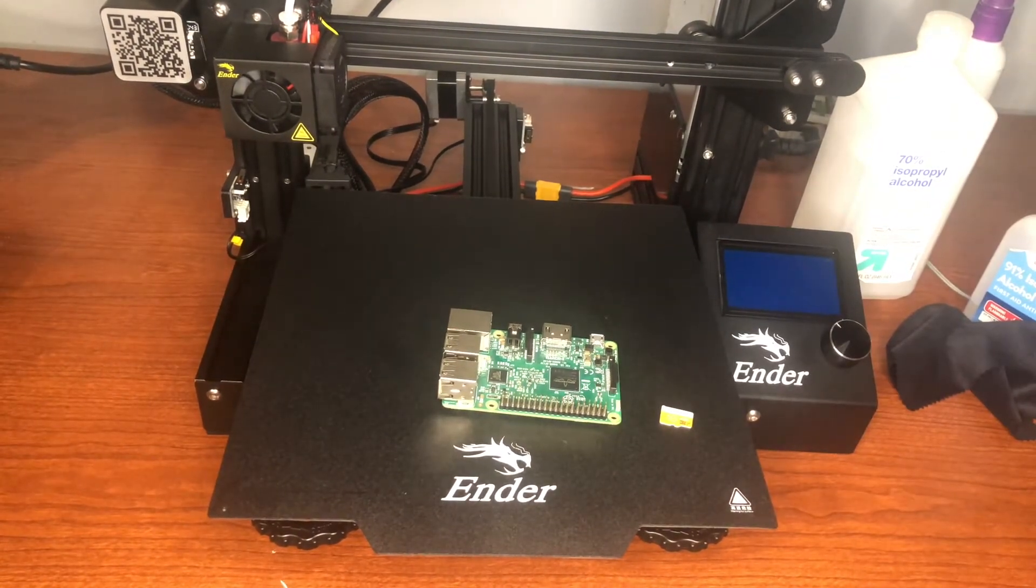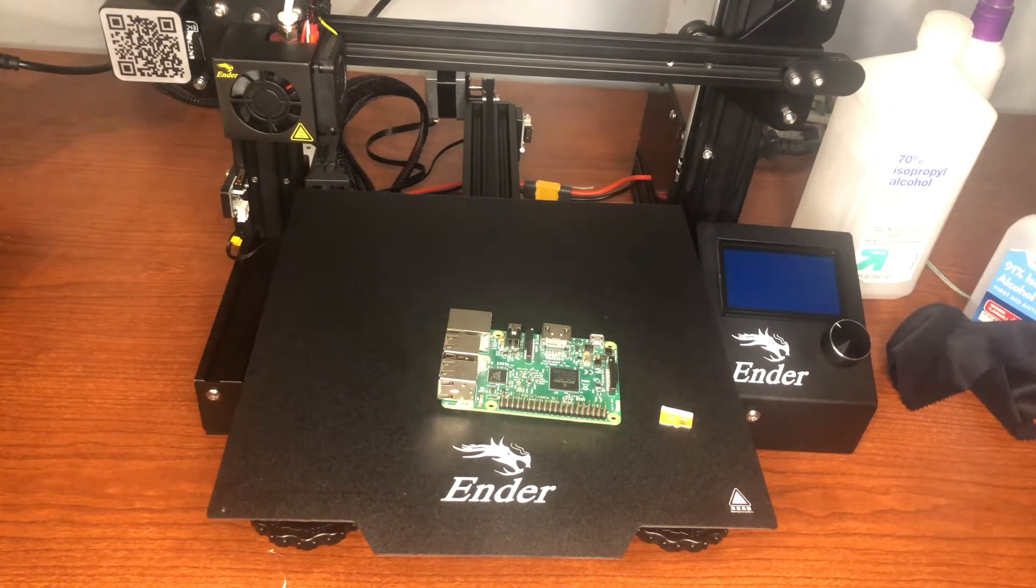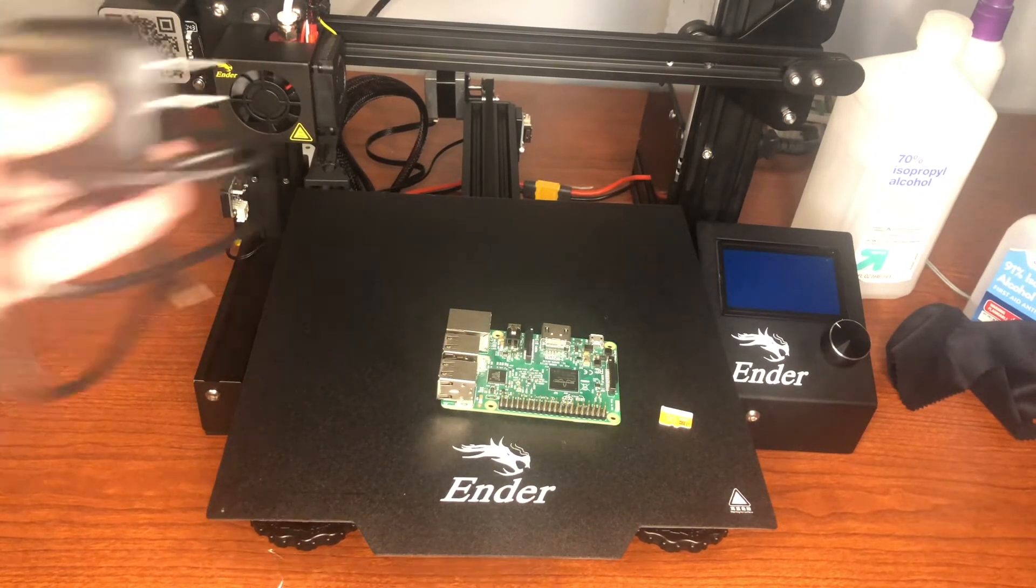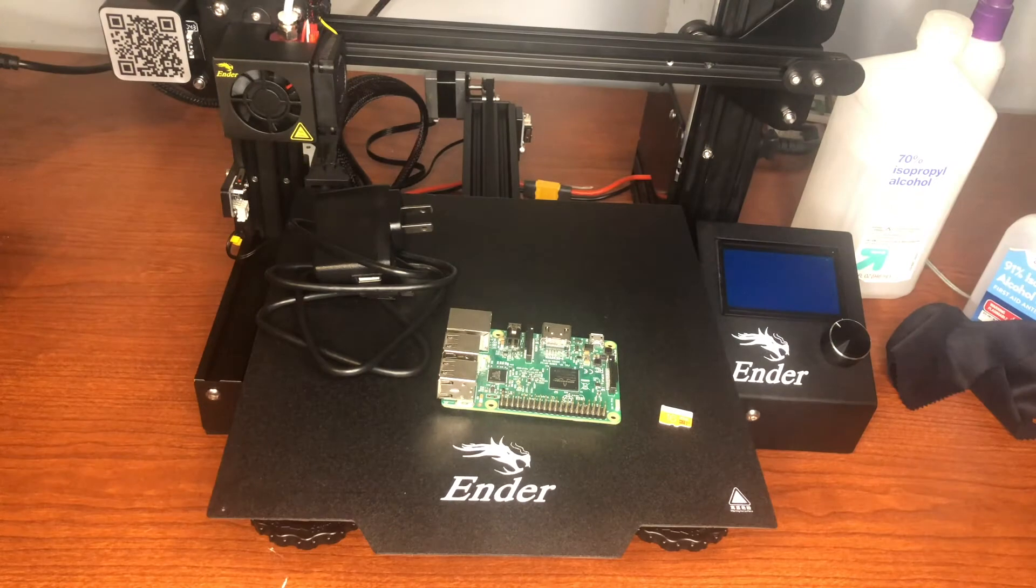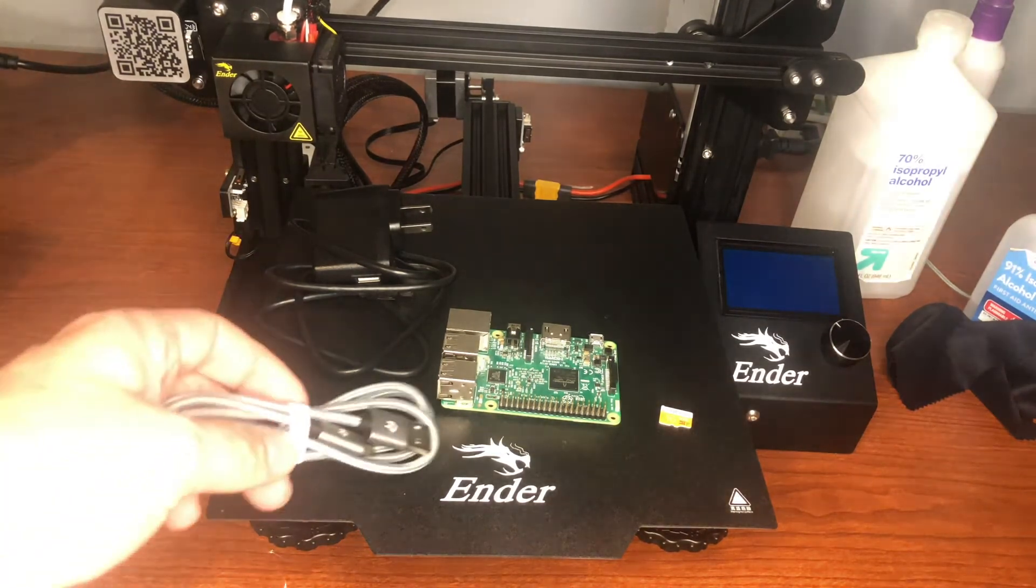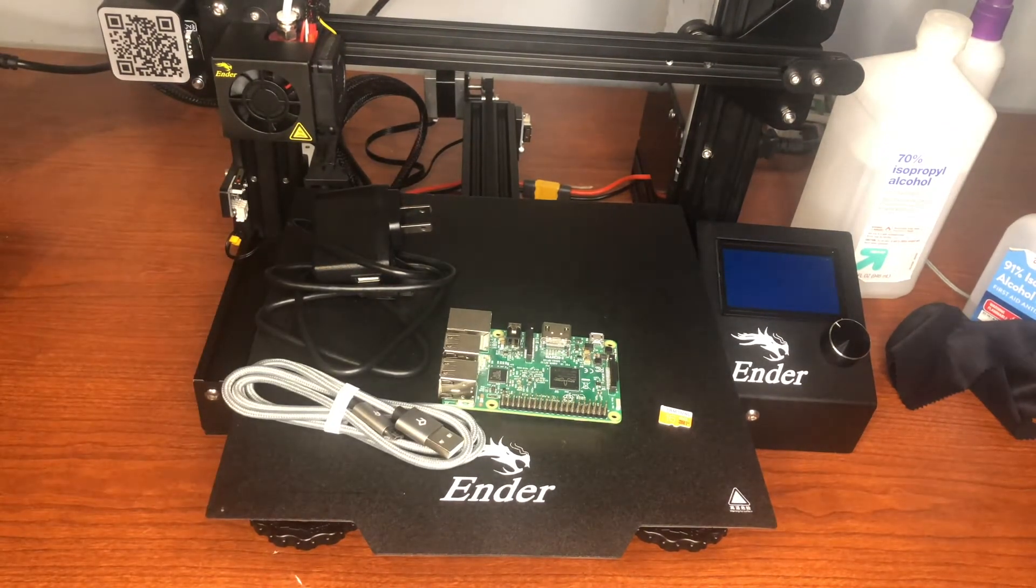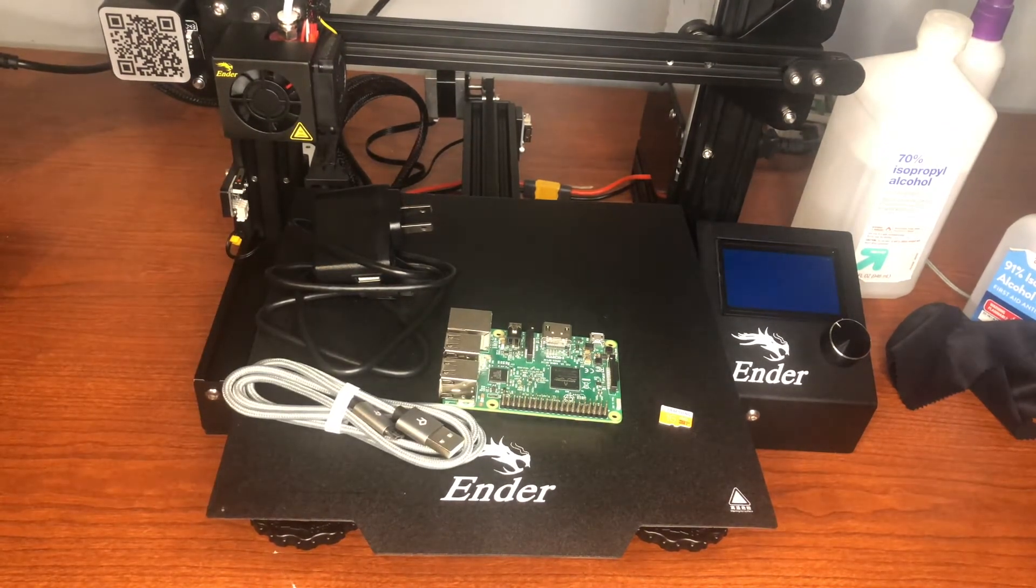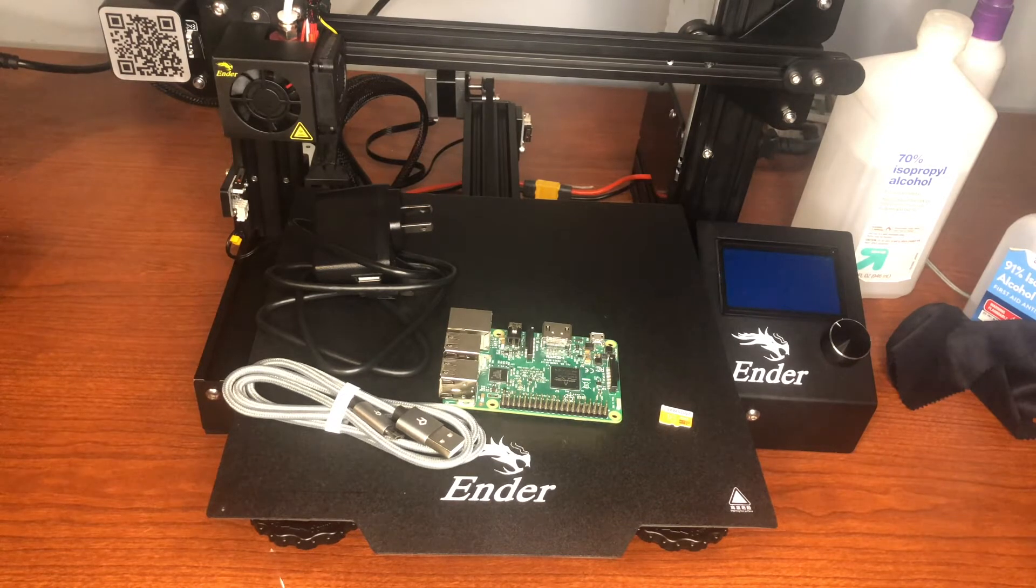We're going to go on the computer next and load OctoPrint on that. You also need some way of powering your Raspberry Pi. And lastly you're going to need a USB to micro USB cable which will go from the Raspberry Pi to the printer.